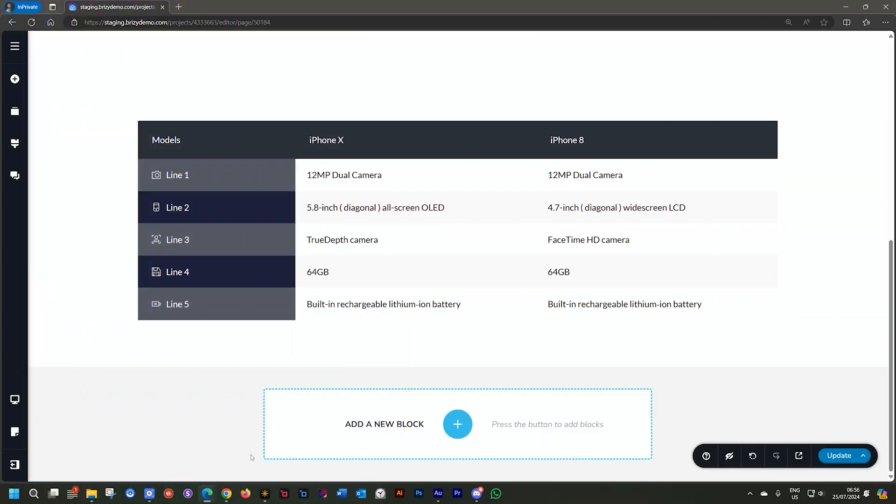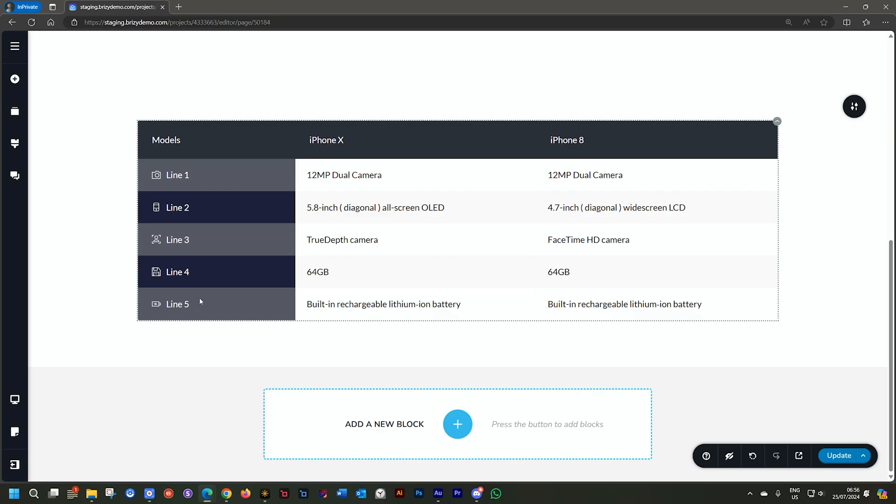I've got this example of a table here. And now we have these five lines, which contains the data or the content, whatever you are putting in there.